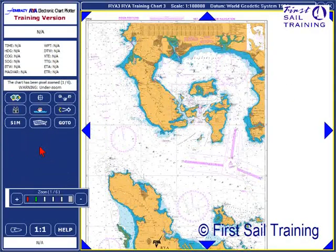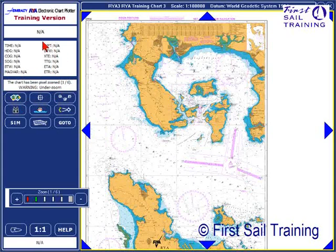First of all, we'll have a quick look at the window that comes up when the chart plotter is loaded. You'll see that it's split into two areas. On the right hand side we have the chart window and on the left hand side we have a panel that's split into a number of areas. At the top there's an information panel used in conjunction with the simulator, and below that we have a number of control buttons that we'll be using quite regularly with our chart work.